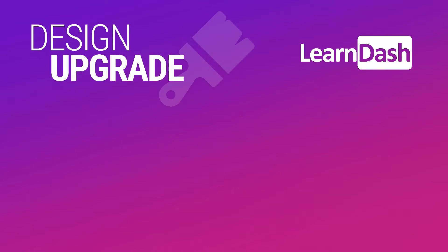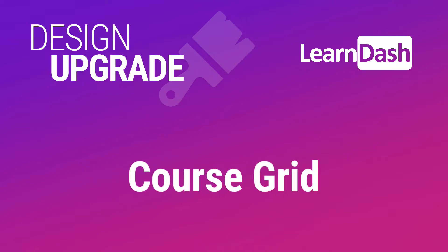Hey guys, it's Dave from Escape Creative, and I'm really excited about this most recent release. This is probably my favorite yet. We've added over 20 new customization options for the course grid add-on for LearnDash, and I want to show you all of them. So let's jump in and take a look.